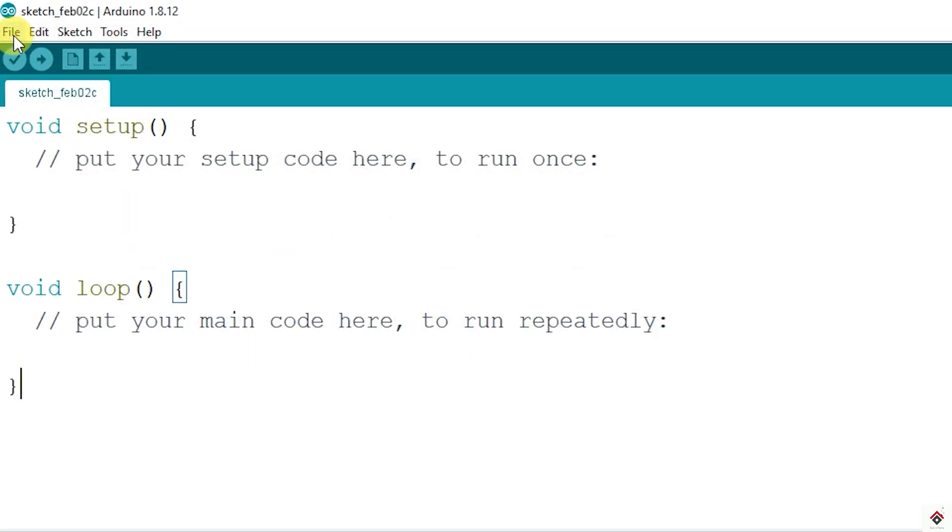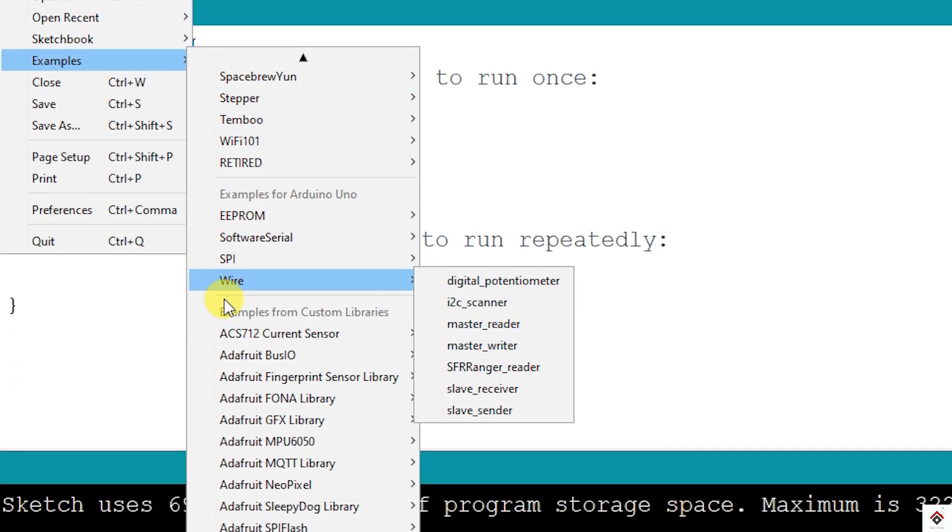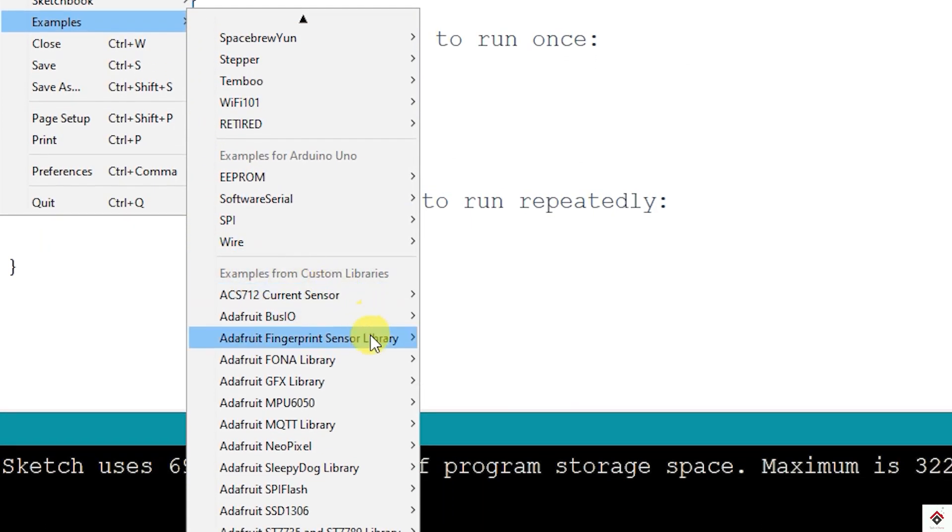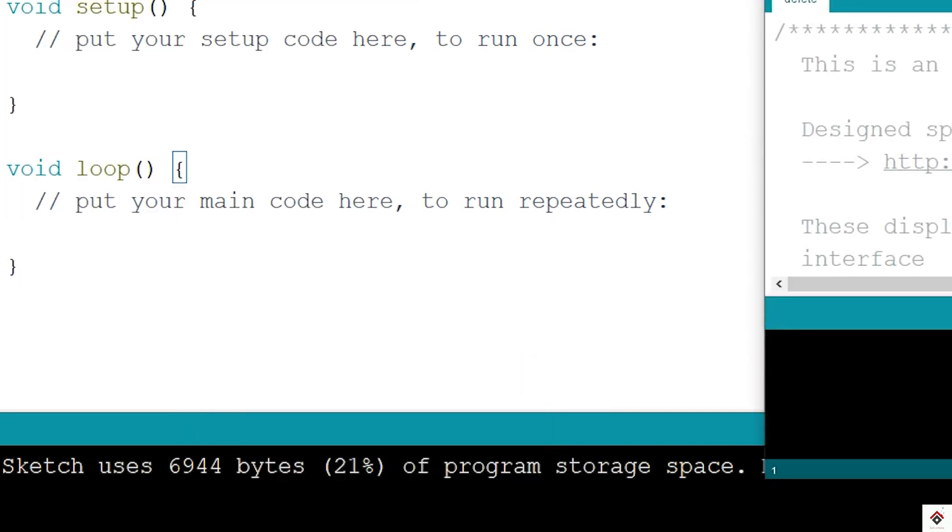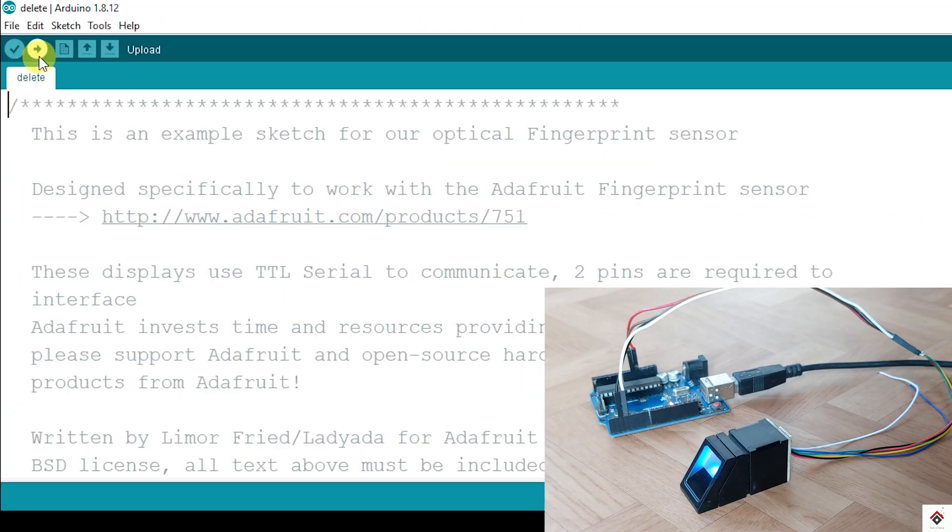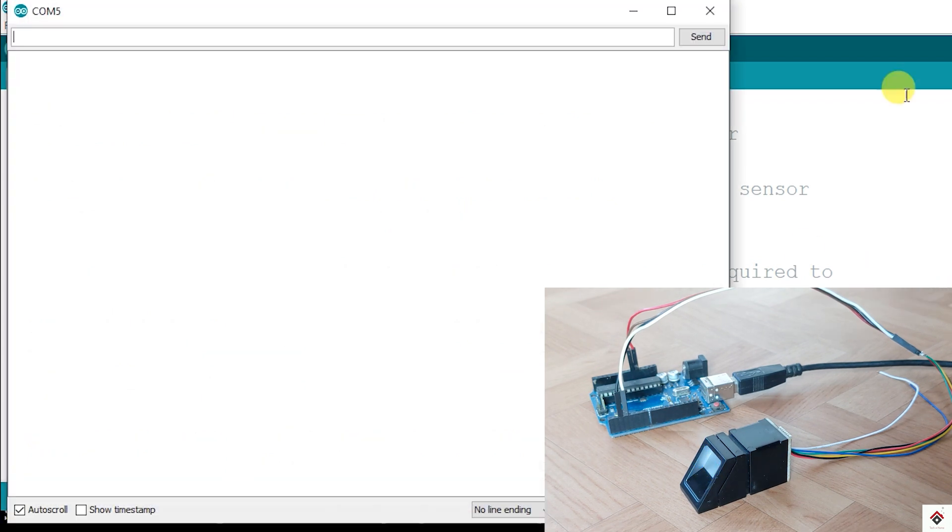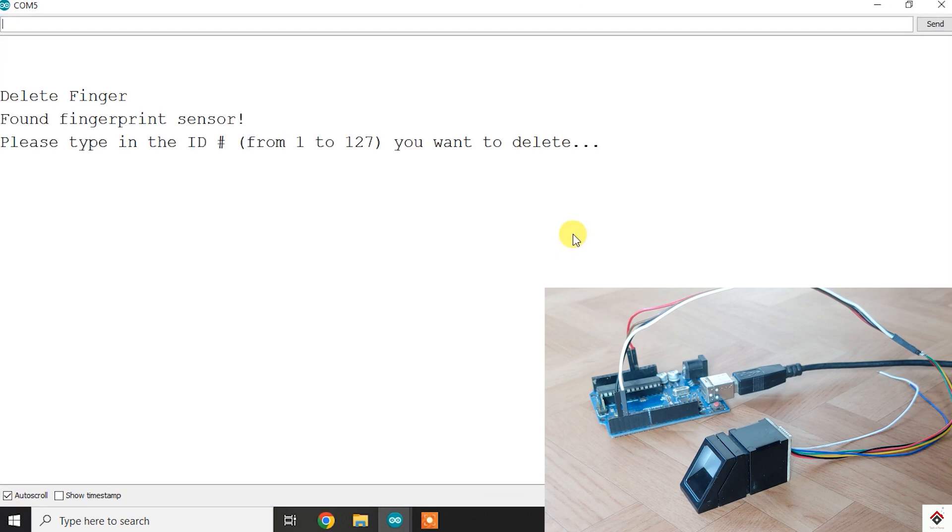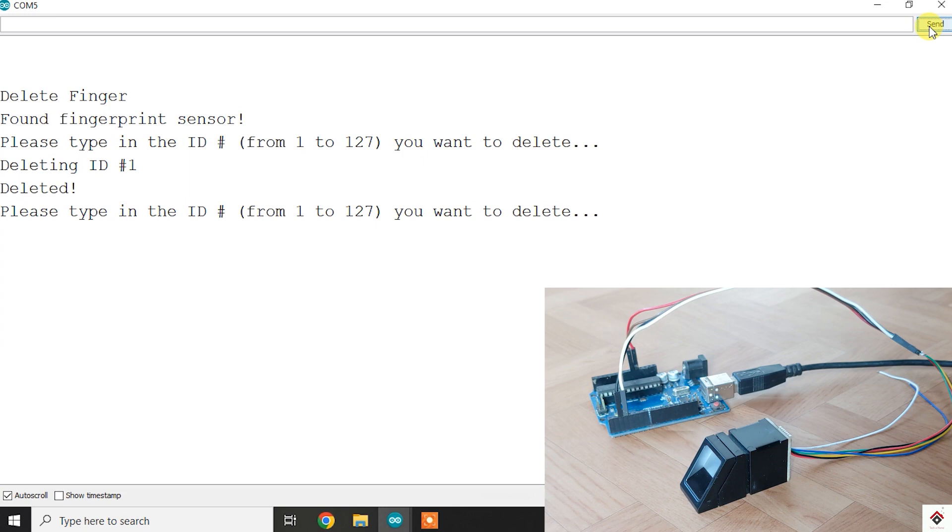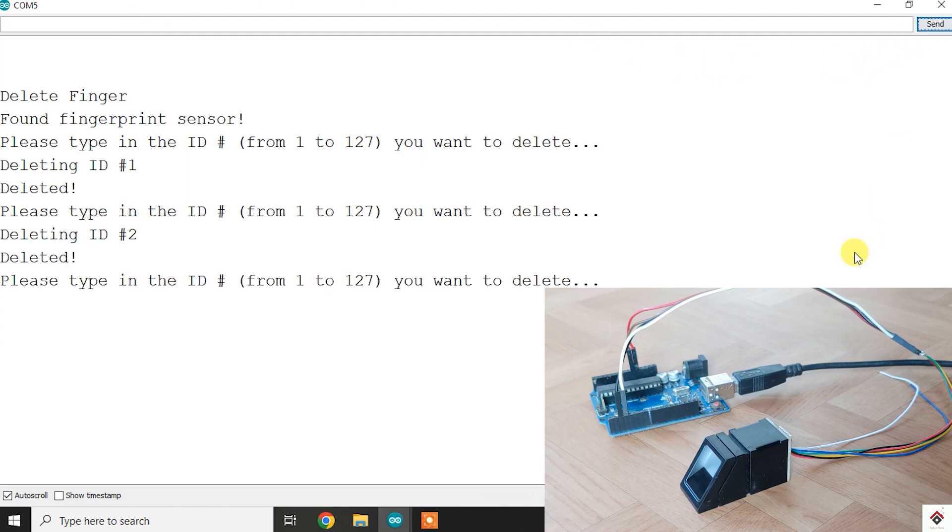And moving on to the last one, which is the delete code. In the file example, open Delete code and upload. Open the serial monitor. Same as the enroll code, here also it says please type the ID from which you want to delete the fingerprints. So I'll give one and click on send, and you get deleted message. In the same way, I'll delete the fingerprints stored on ID 2, and it got deleted.